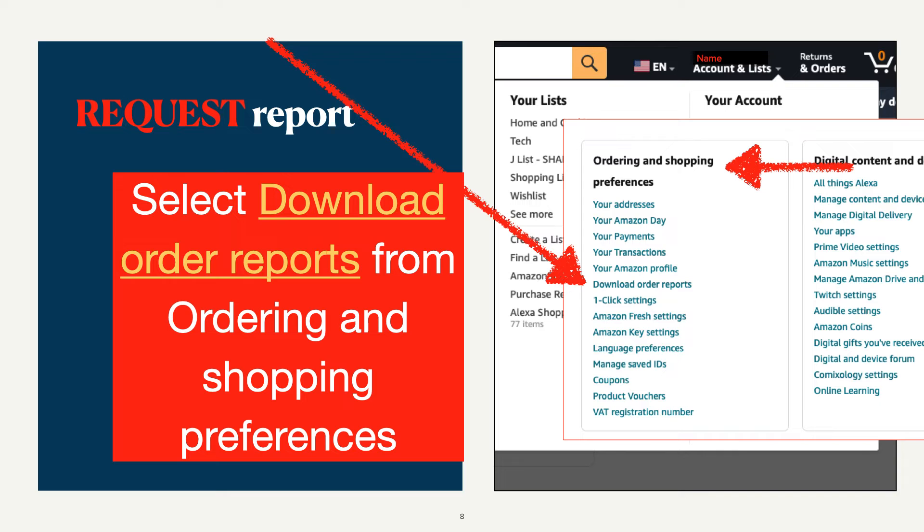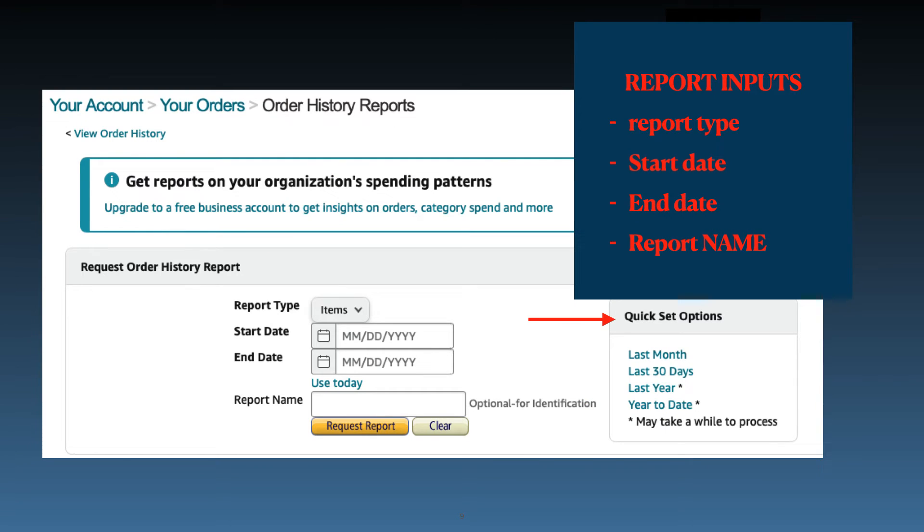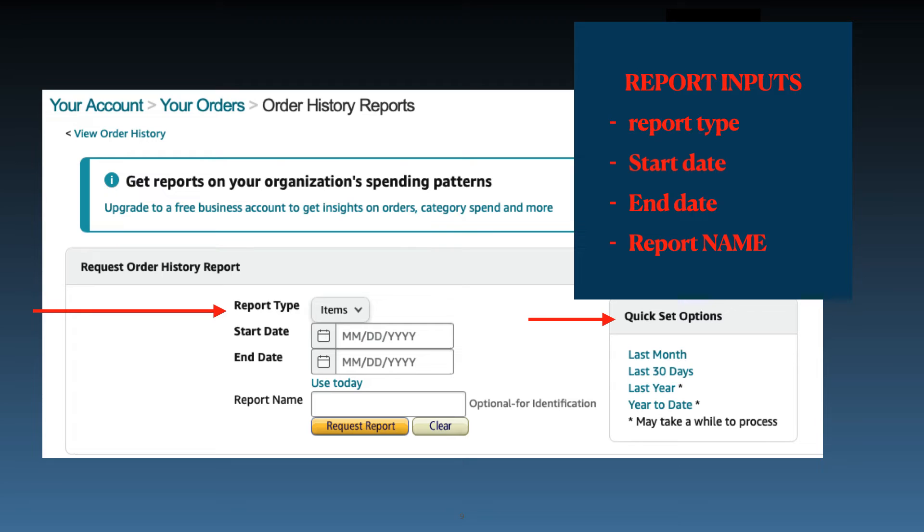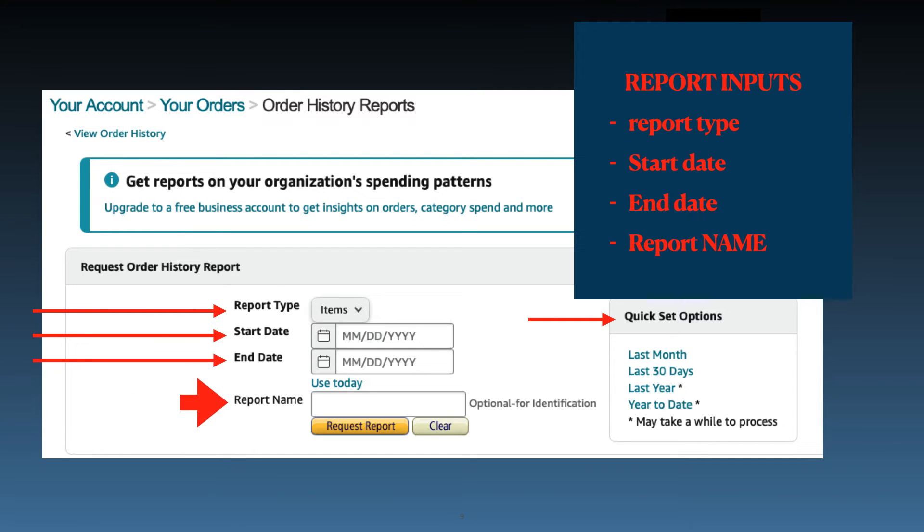Now we're ready to specify the report we want. There are four inputs you will need to enter to request a report. First, select the report type from the drop-down. We'll go over the different reports in a minute. Enter a start date for the report, an end date, and a report name. There are also quick set options on the right hand side that you can select to reduce your data entry.